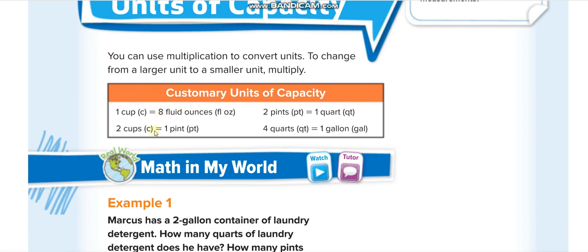One pint is equal to two cups. So two pints is four cups, three pints is six cups — we are multiplying by two. Similarly, if you are converting from a smaller to a larger unit, remember: larger to smaller we multiply, smaller to larger we divide. So if I ask you to convert six cups into pints, you divide by two: six divided by two is three pints. One quart is equal to two pints — so two quarts is four pints, three quarts is six pints.